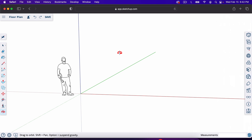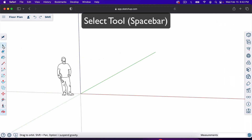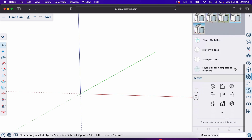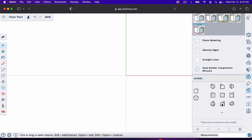If we want to delete the default object, use the selector tool by hitting Space Bar, click on it, and hit Delete. Now let's create a top-down view for floor plan drawing. Go over to Scenes — this icon — click on it, go down to Scenes, and select the one in the middle. This is the top-down view.